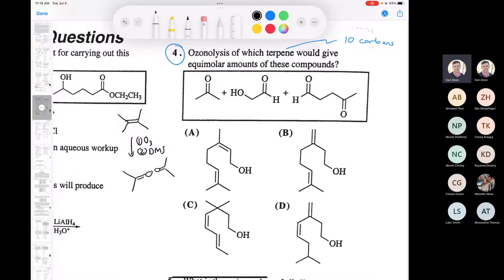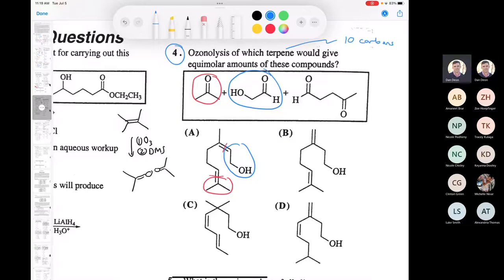If we look at compound A and split the bond here, what do we get? We end up with this part giving acetone, this part giving an aldehyde, and then a methyl ketone on one side with a 5-carbon aldehyde. One, two, three, four, five — the answer must be A. You can eliminate B right away because cleaving there would give you formaldehyde, which isn't in any of the answers.